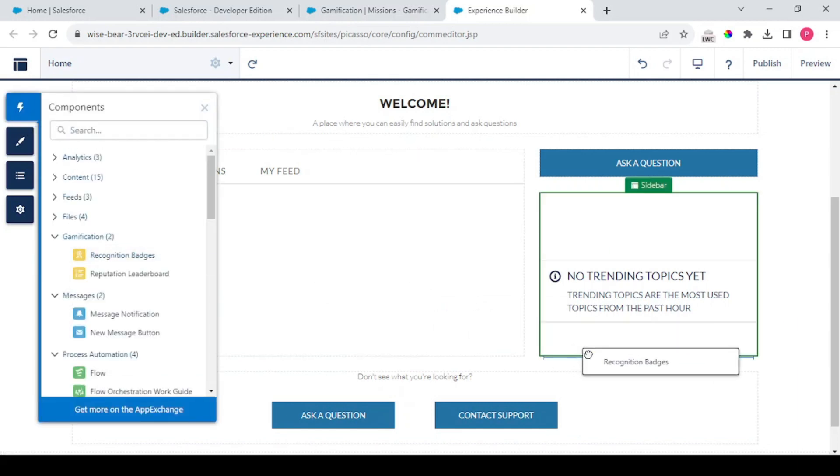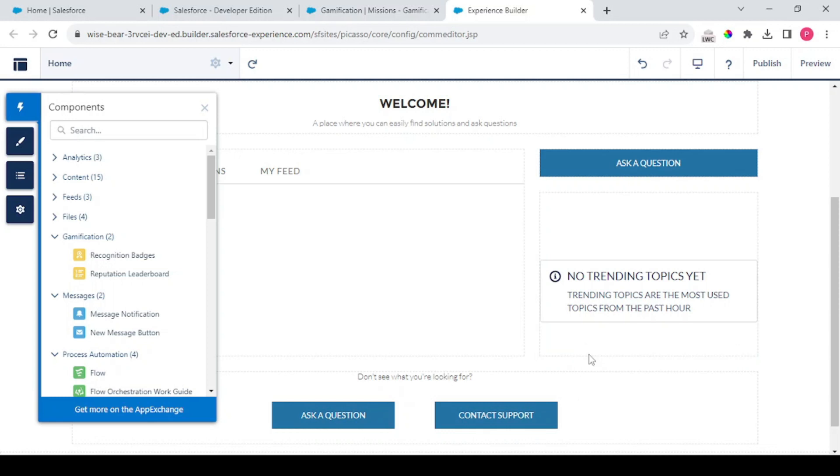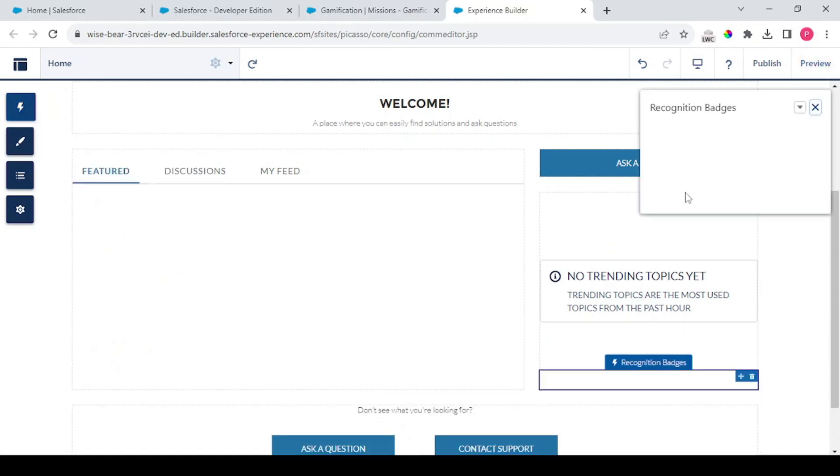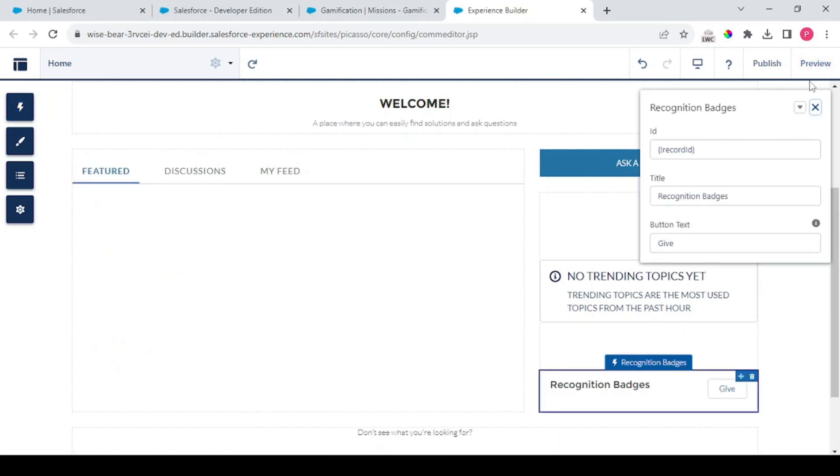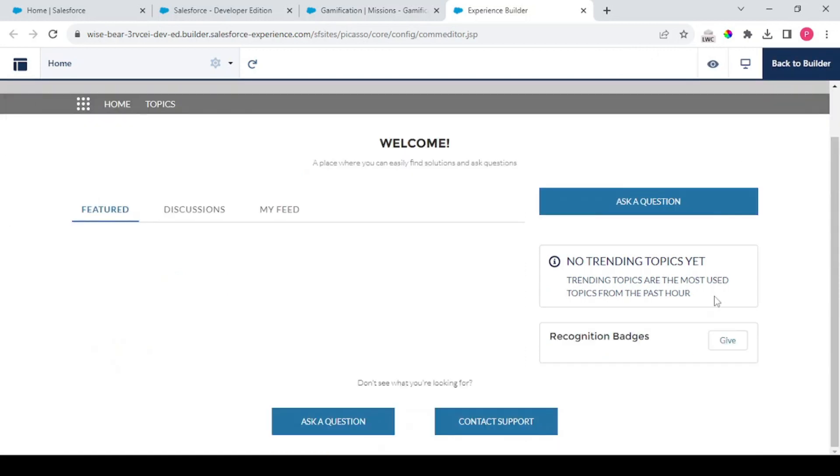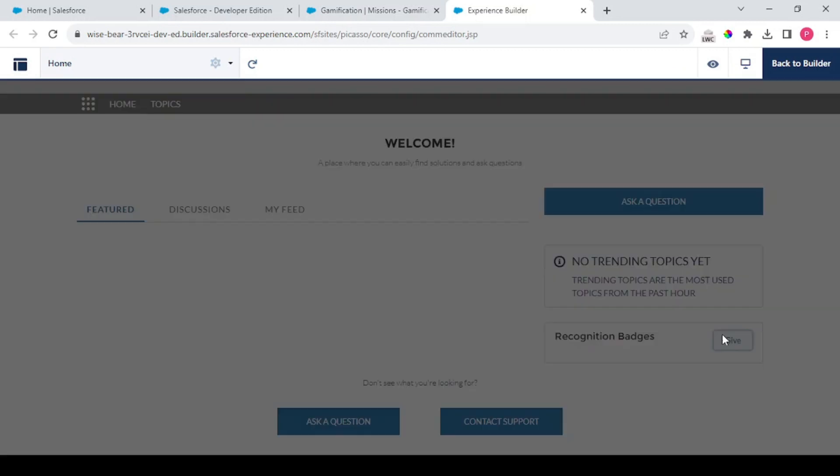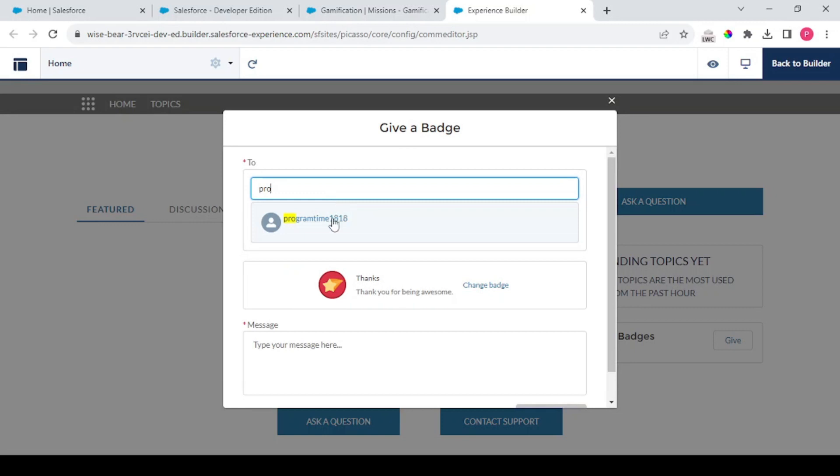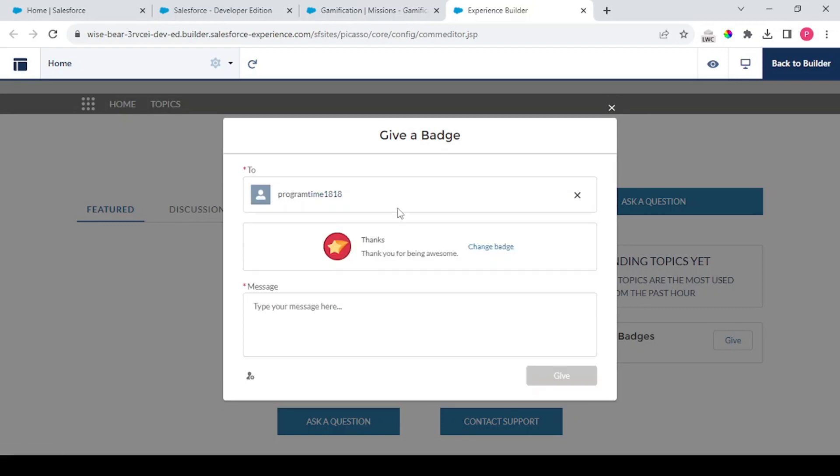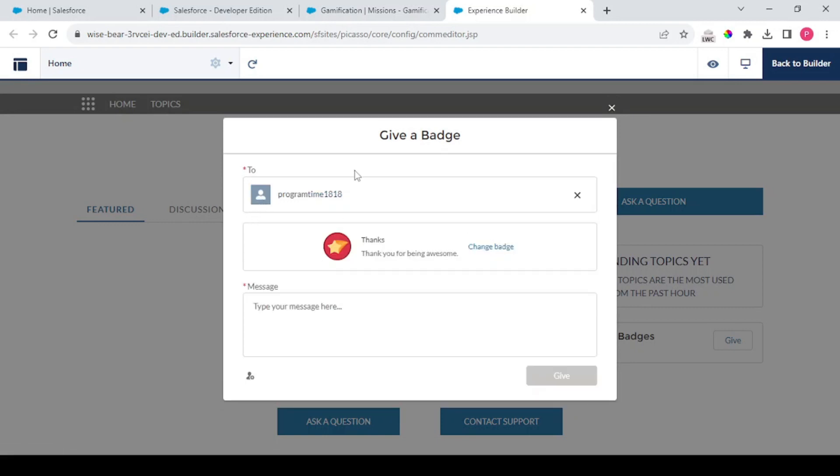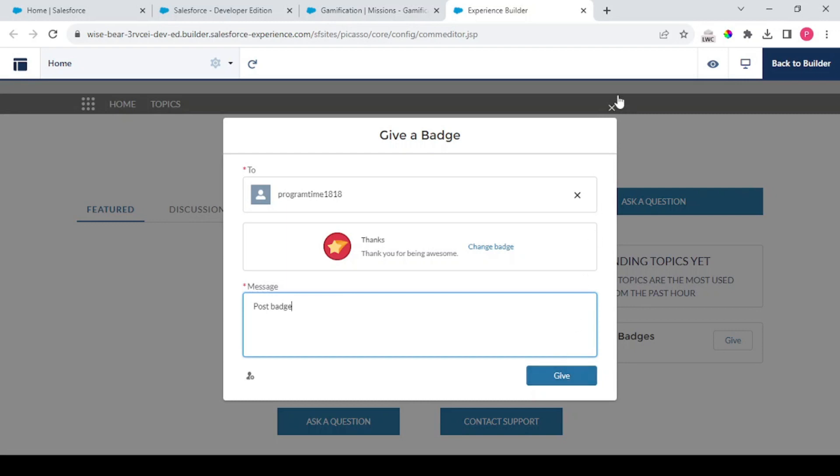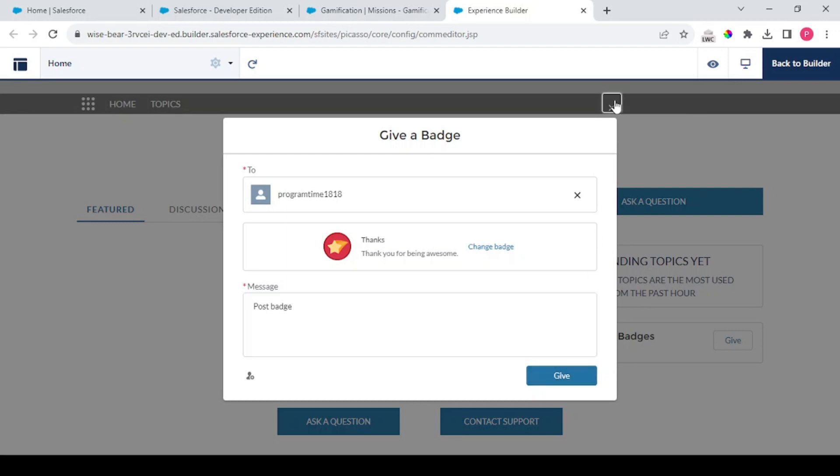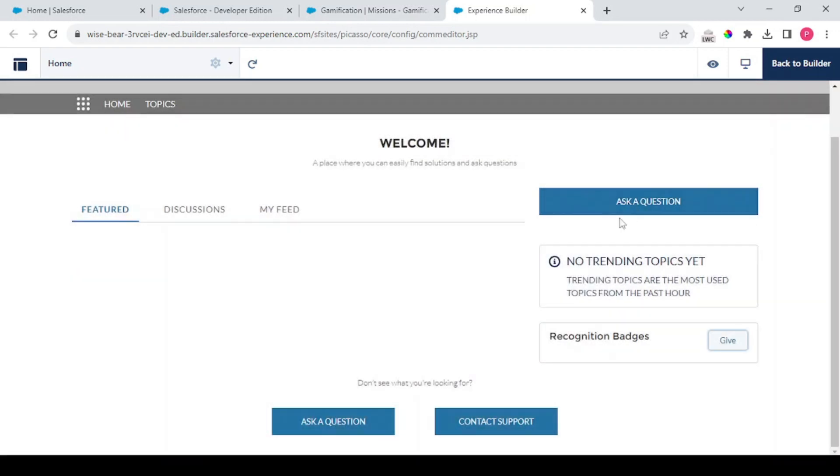Thereafter there's another option for recognition badges. What we can do is this allows us to give badges to other persons also, like a thank you badge. You could not give a badge to yourself. In this case it's me so that's why you cannot give this badge to yourself, but yeah you could give this to another person. So on that user that badge would be available.